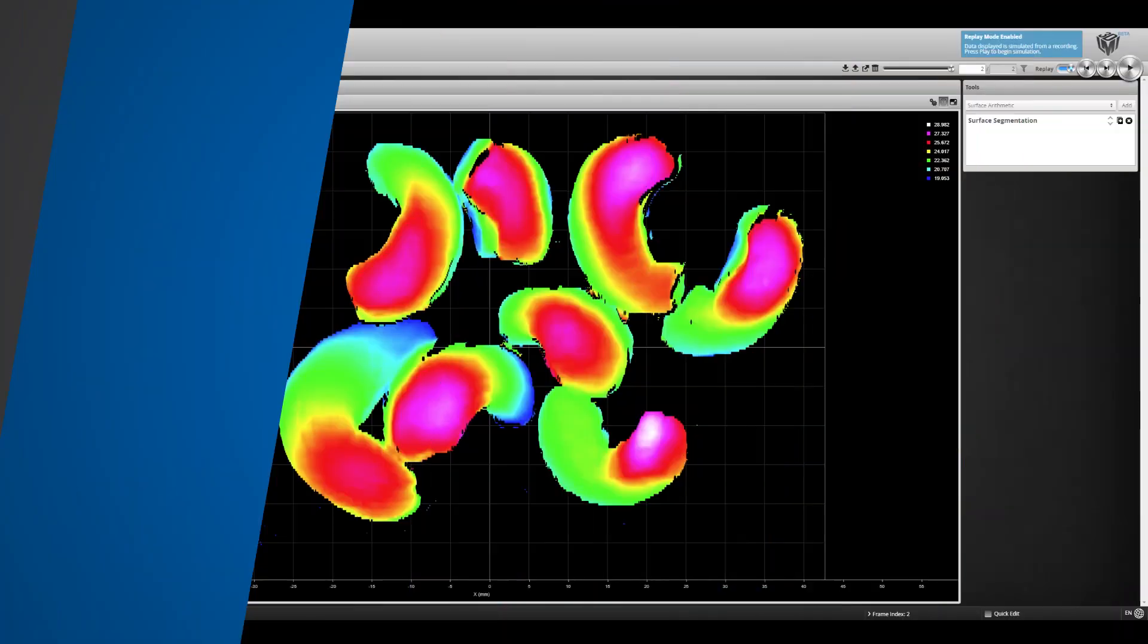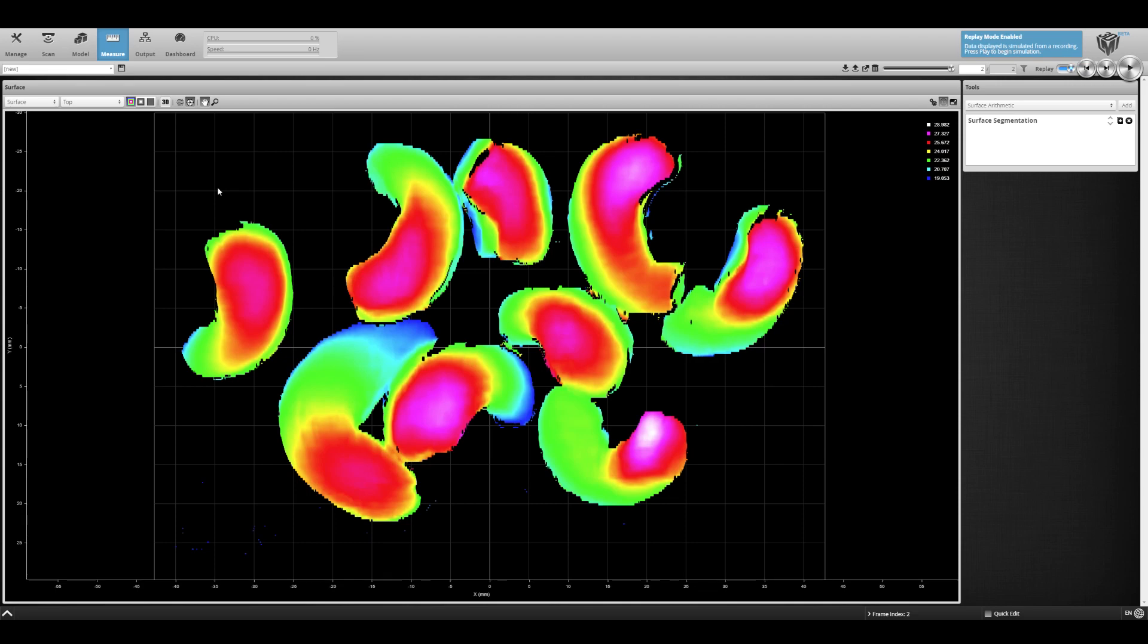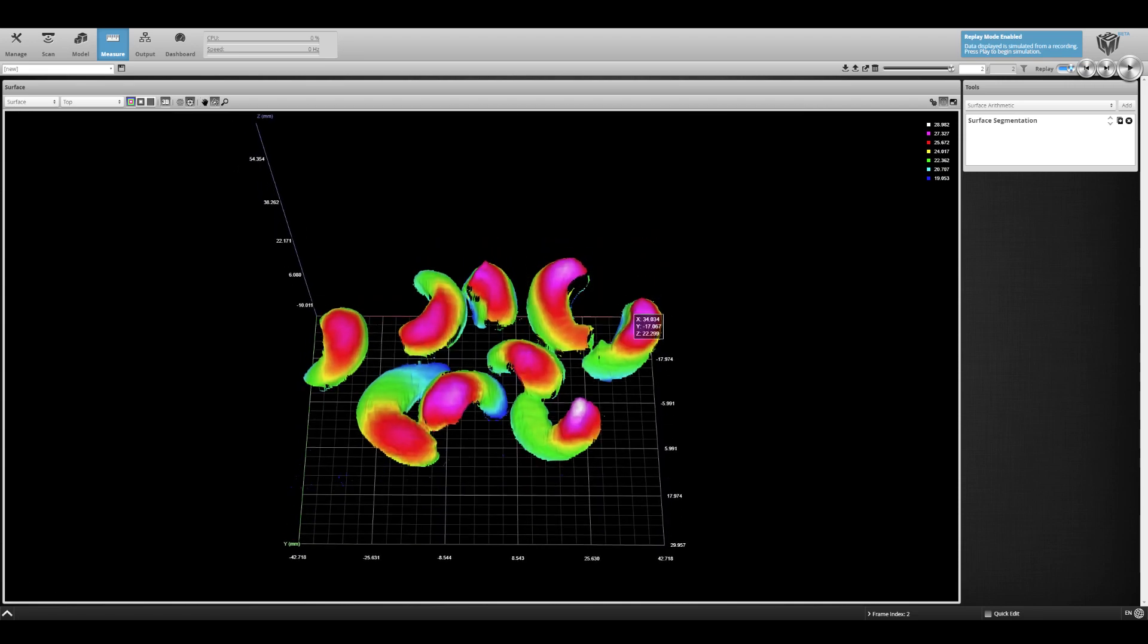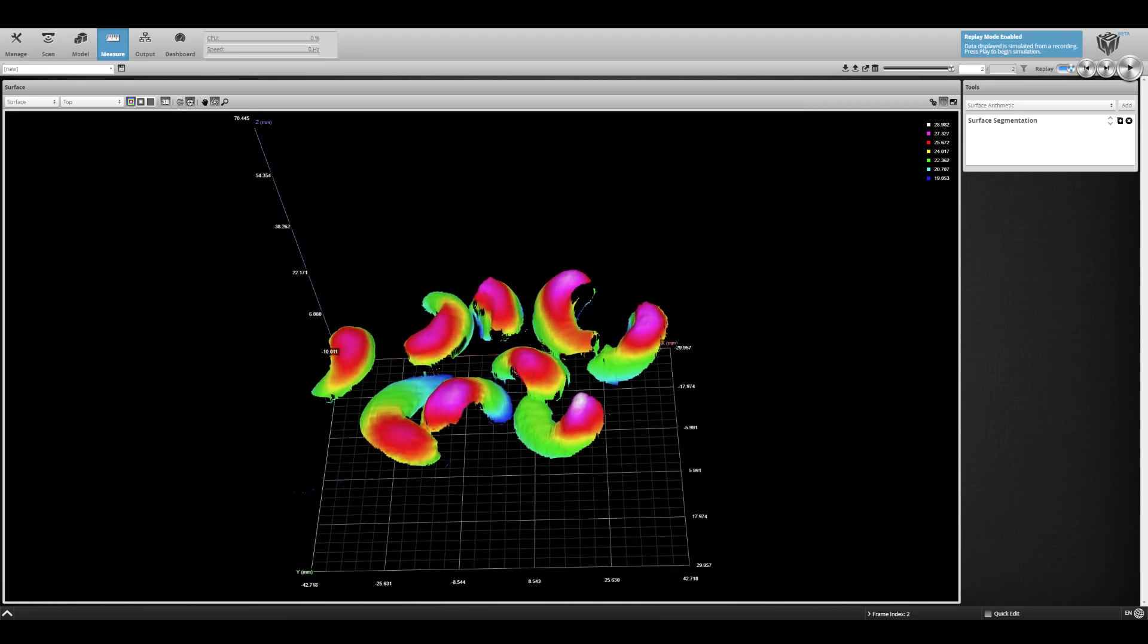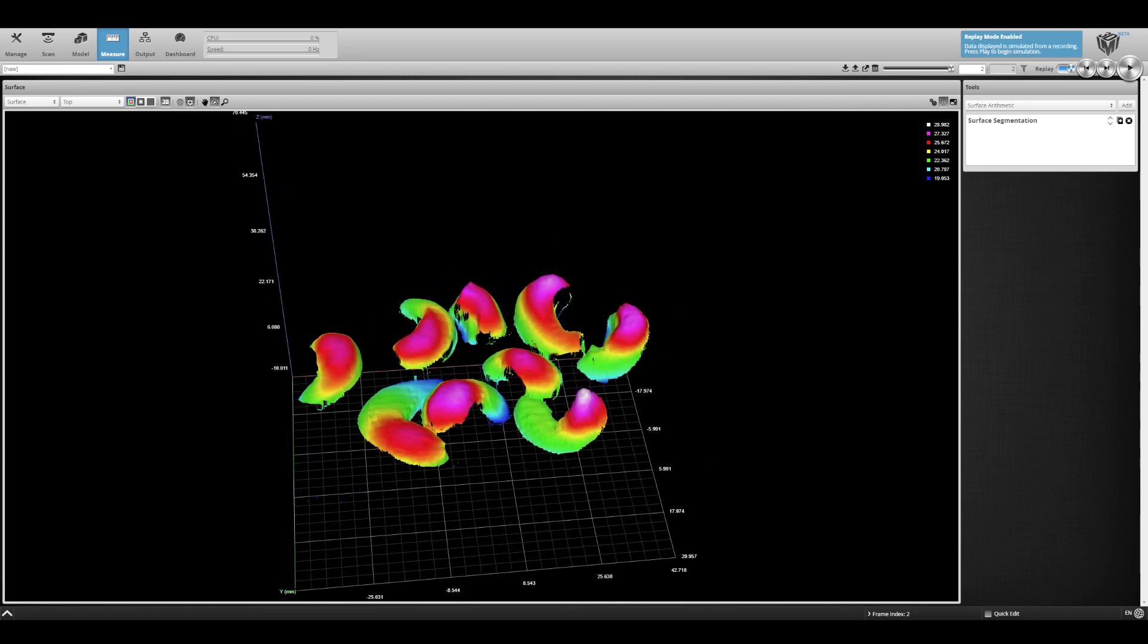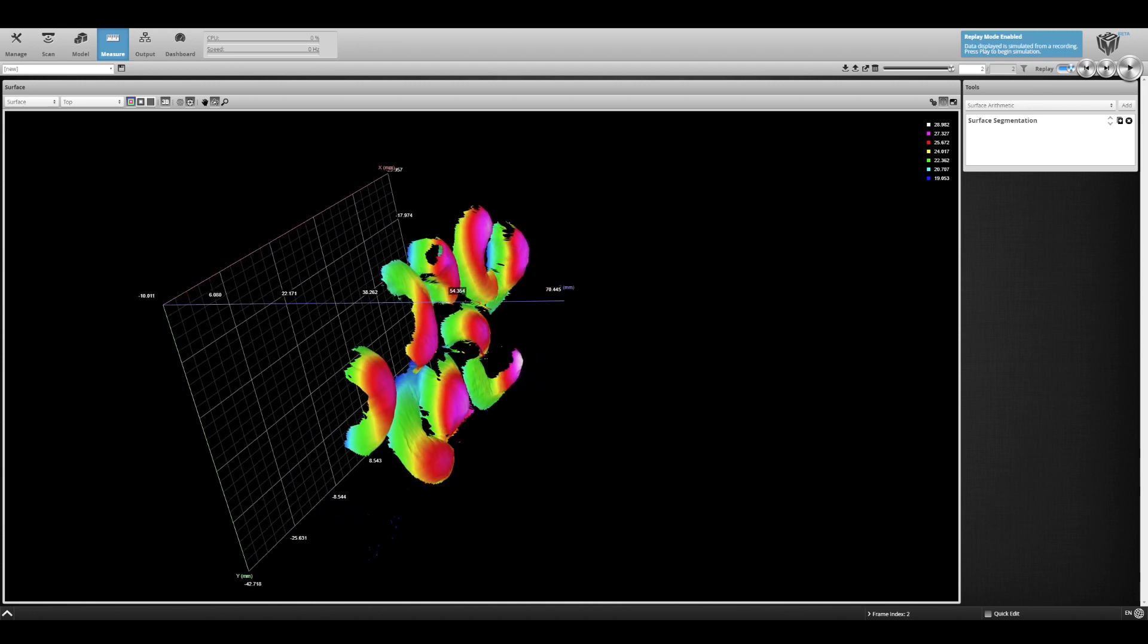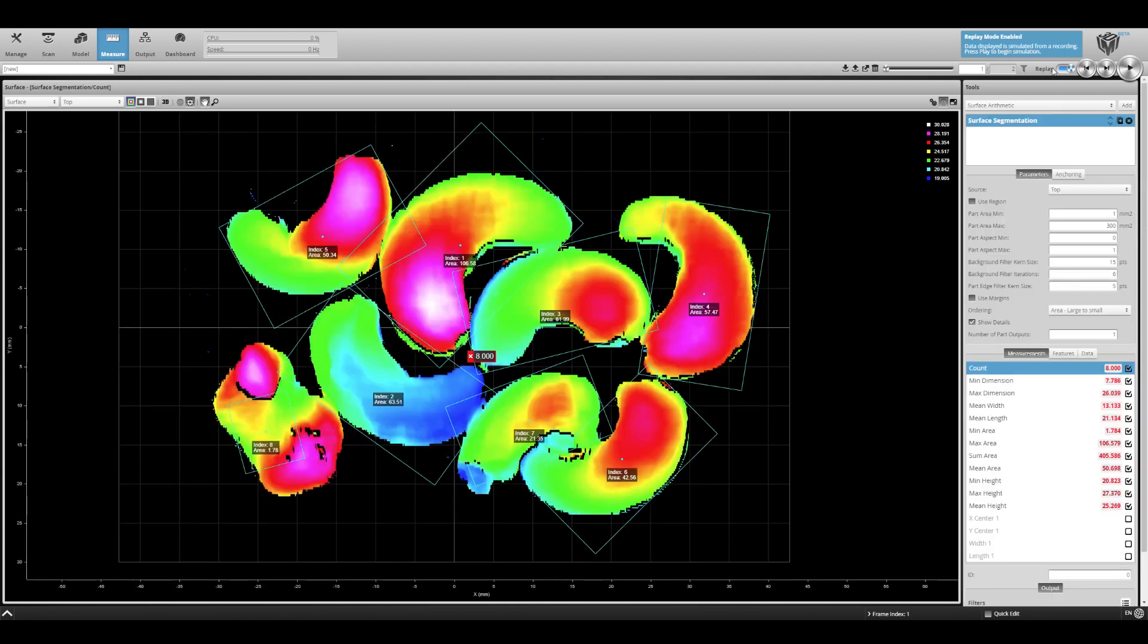The resulting scan shows multiple parts in a single field of view. What's nice about this tool is that the parts do not necessarily have to be identical. The cashews are different shapes and sizes.